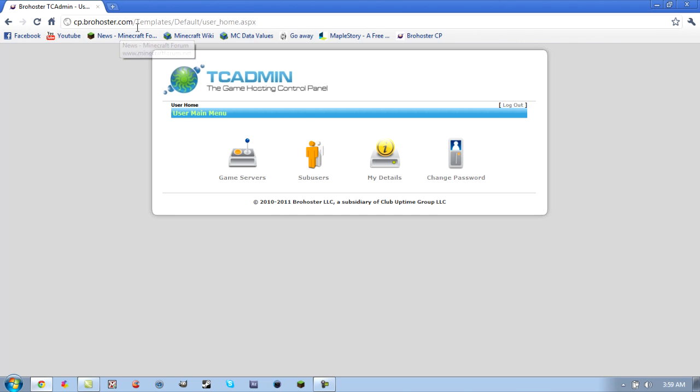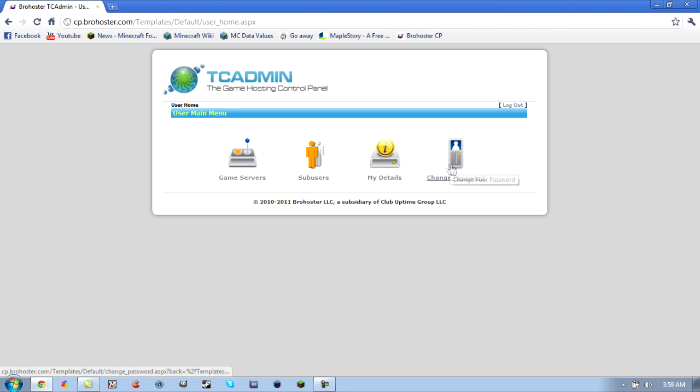So, first thing you want to do is go to cp.brohoster.com. And you should get this if you've already signed in, but if you haven't signed in...